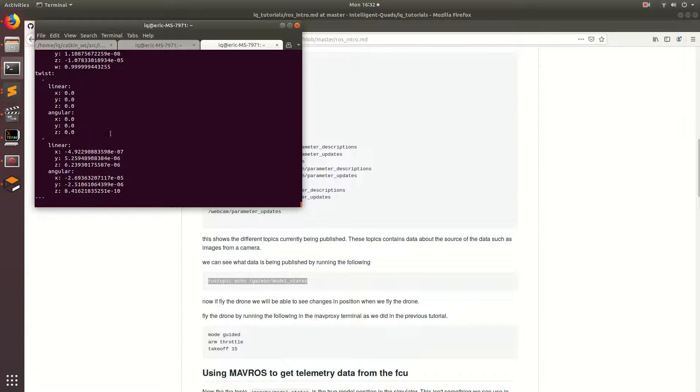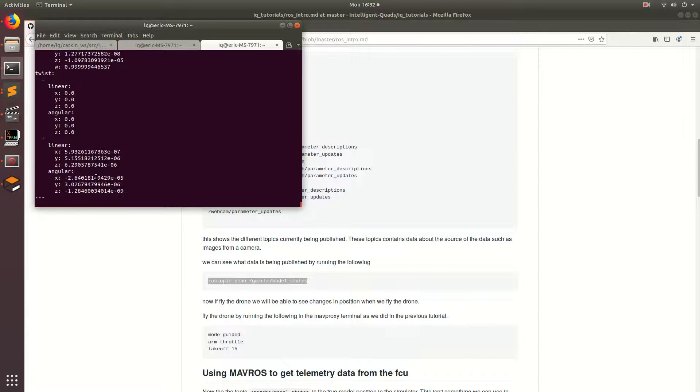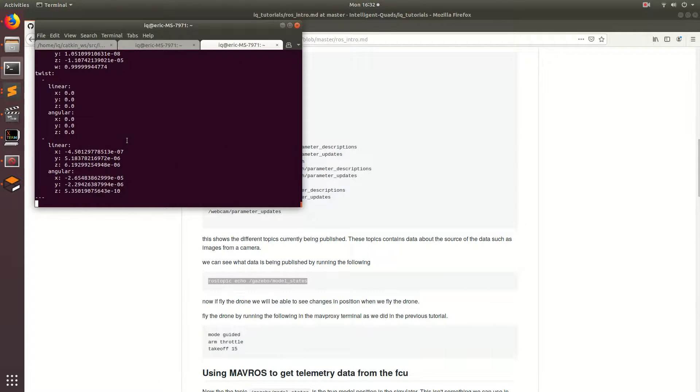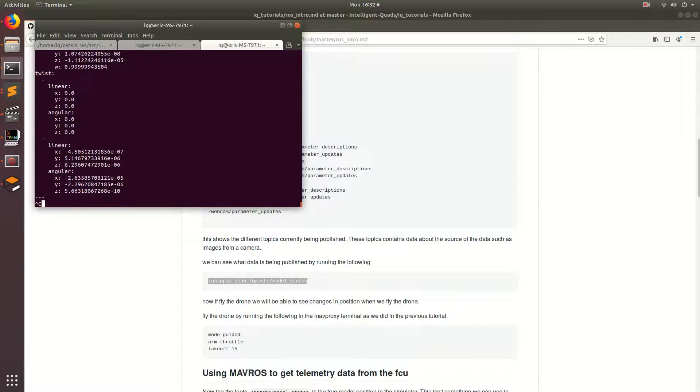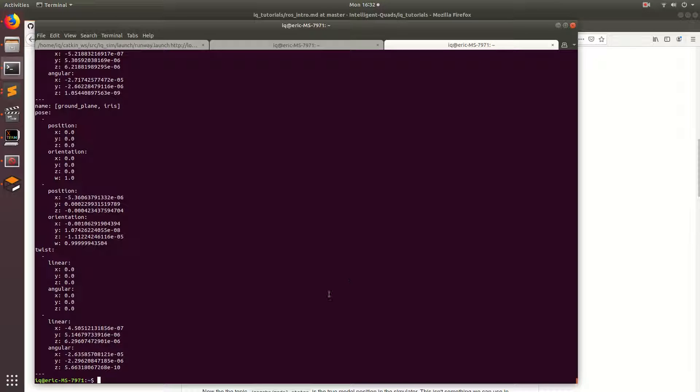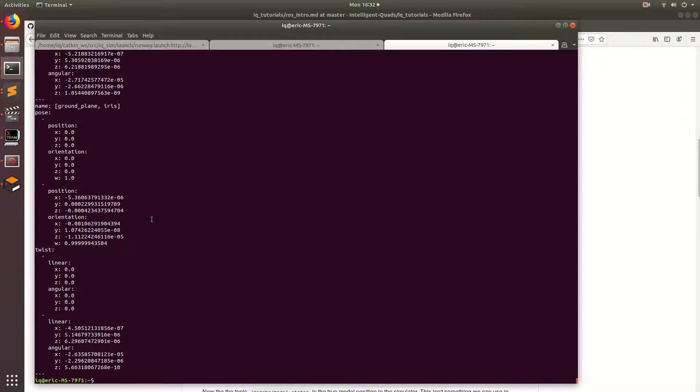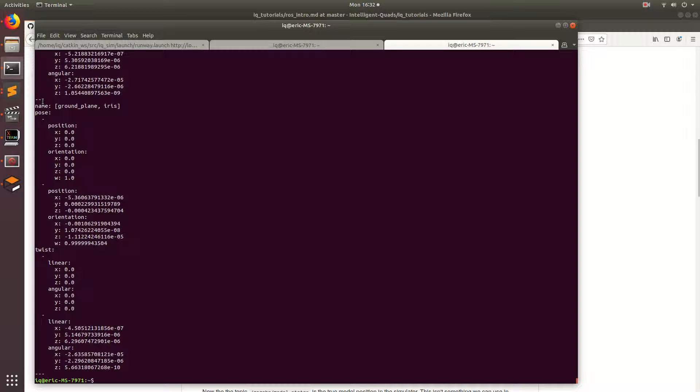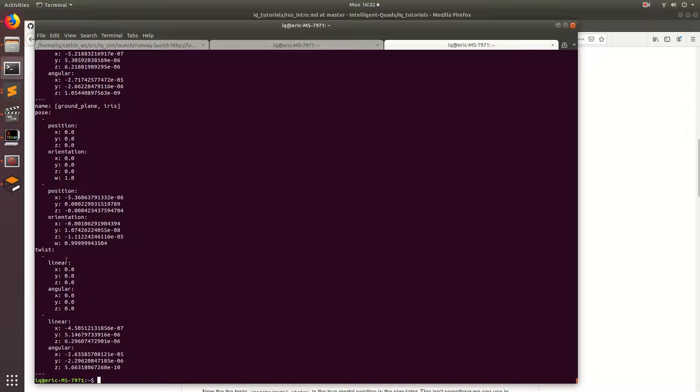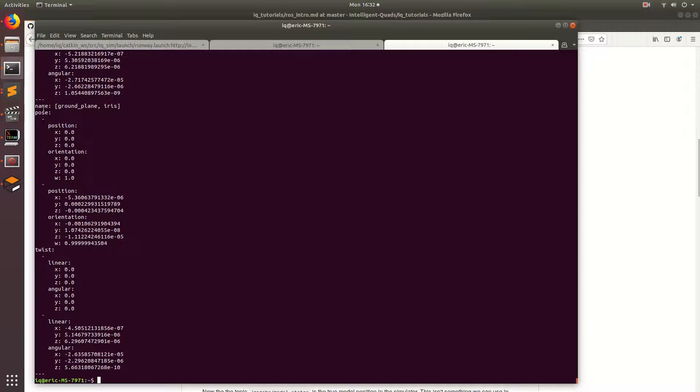Alright so you can see a bunch of different data is being published. It's being published over and over again and let's go ahead and take a little deeper look. So I'm going to go ahead and expand this terminal a little bigger so that you can see more of what I'm talking about. So we can see that there's kind of a tree of data here. There's like name, a pose, twist. What is a twist? Basically the twist is like your velocities, the pose is your position, and then the name is the name of the models.